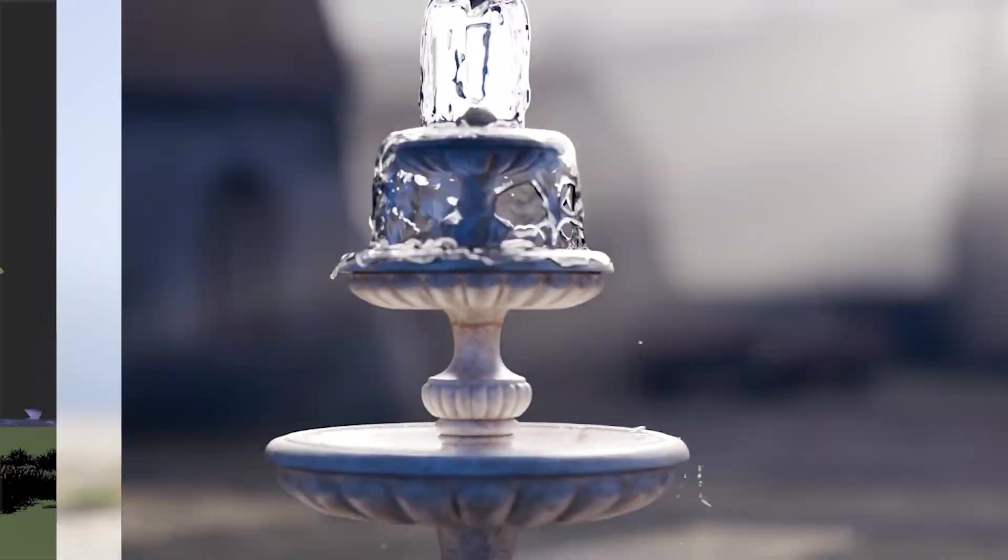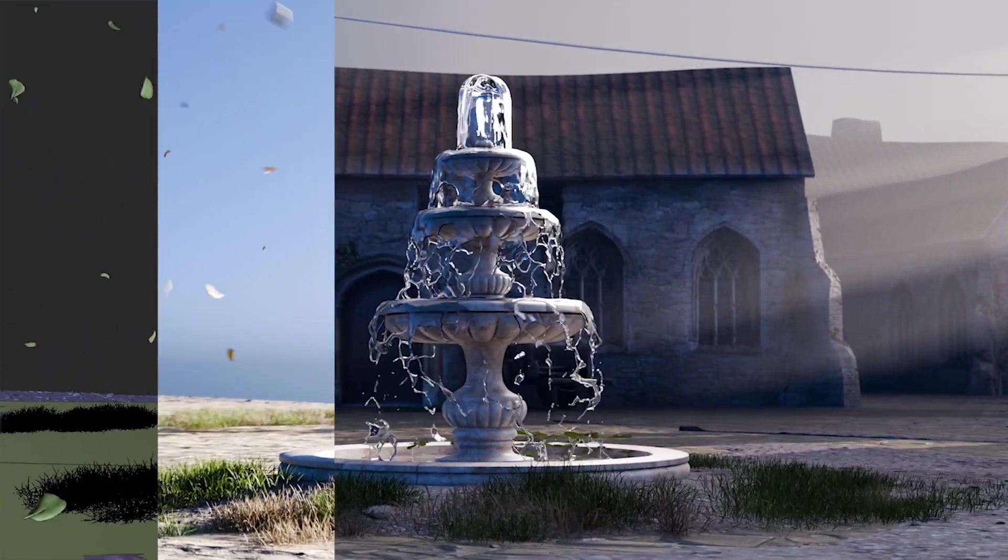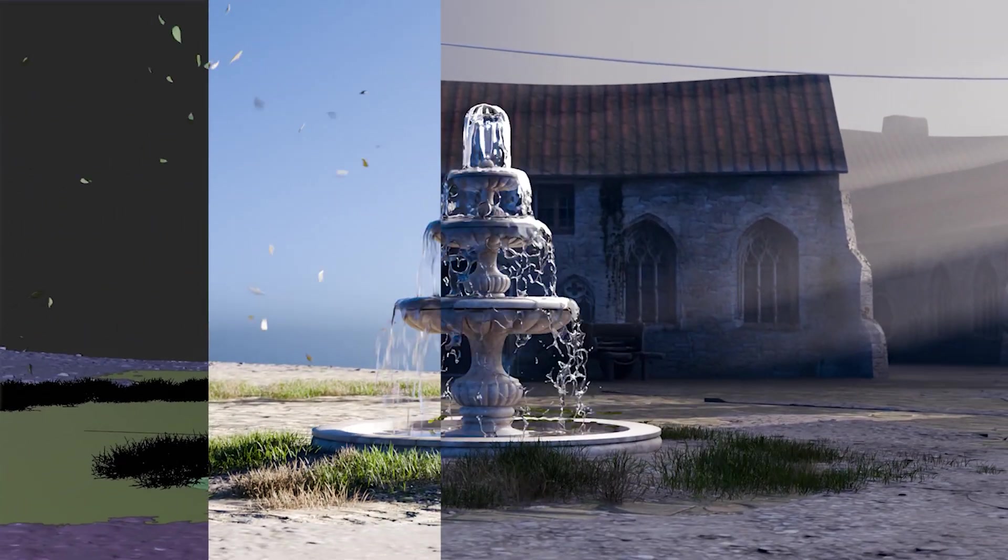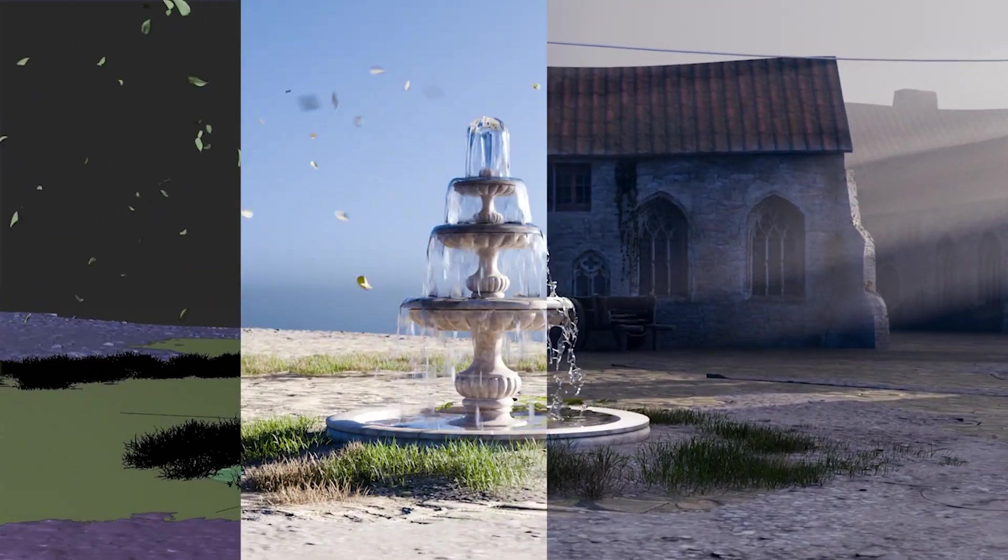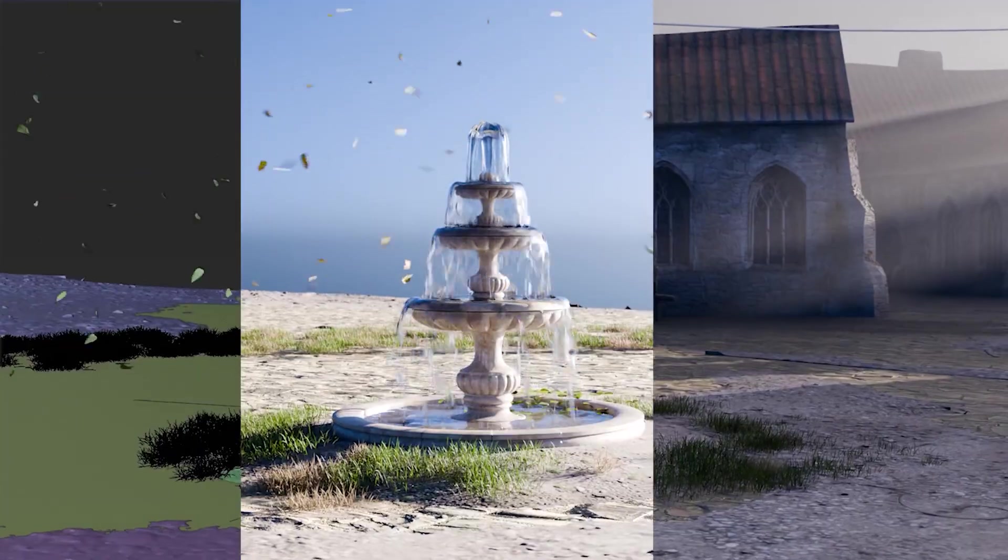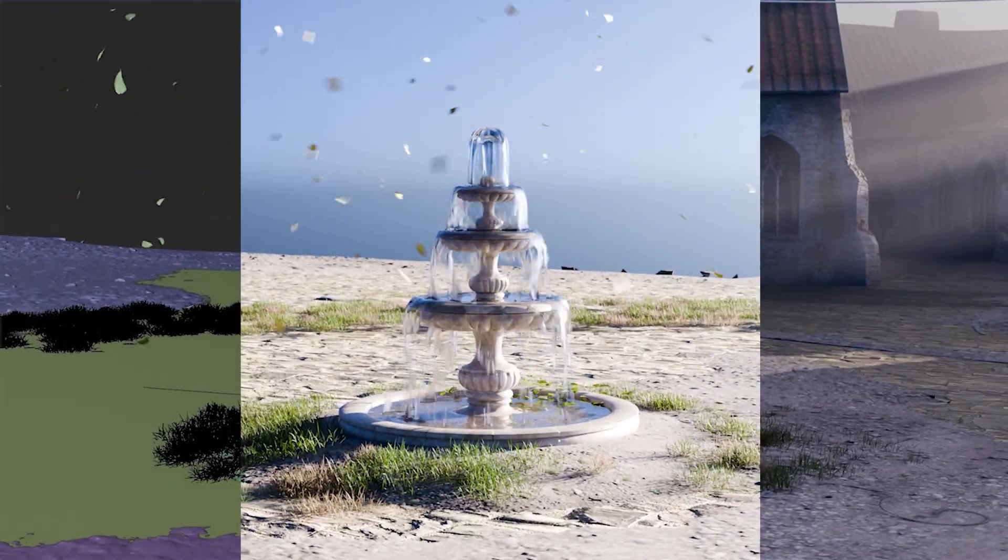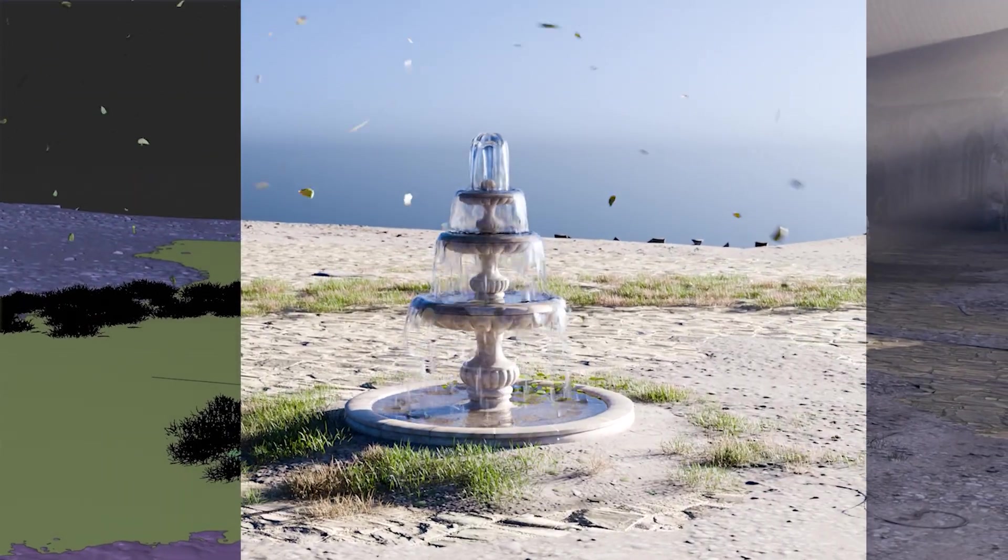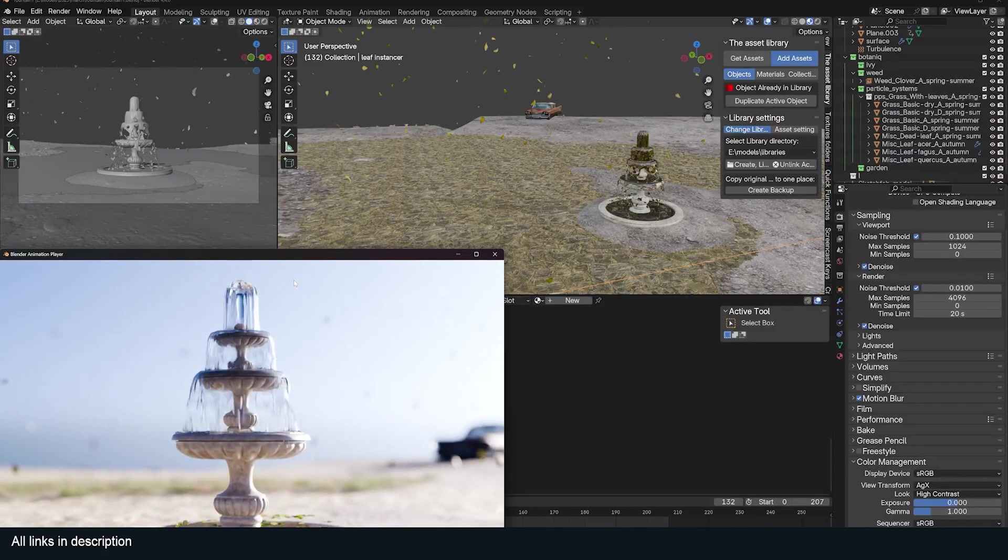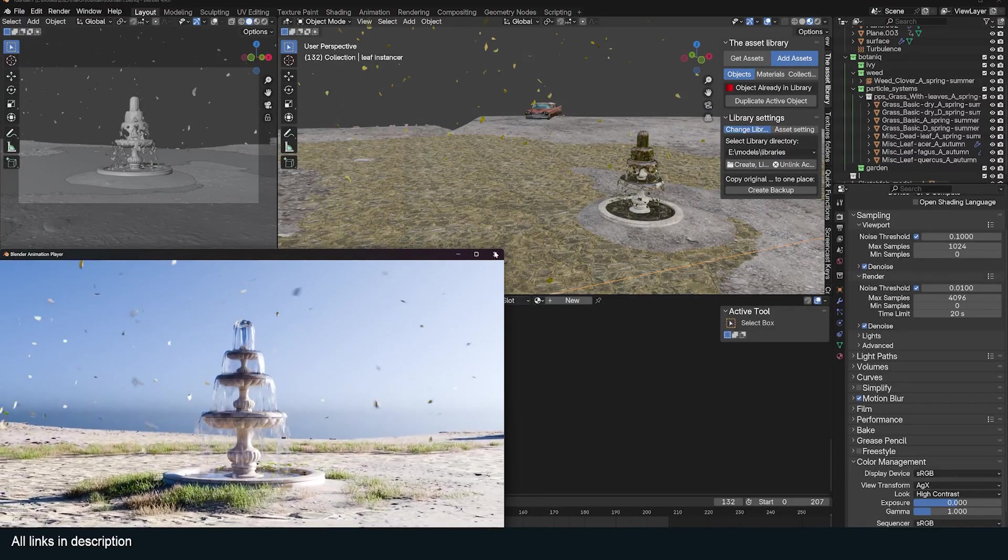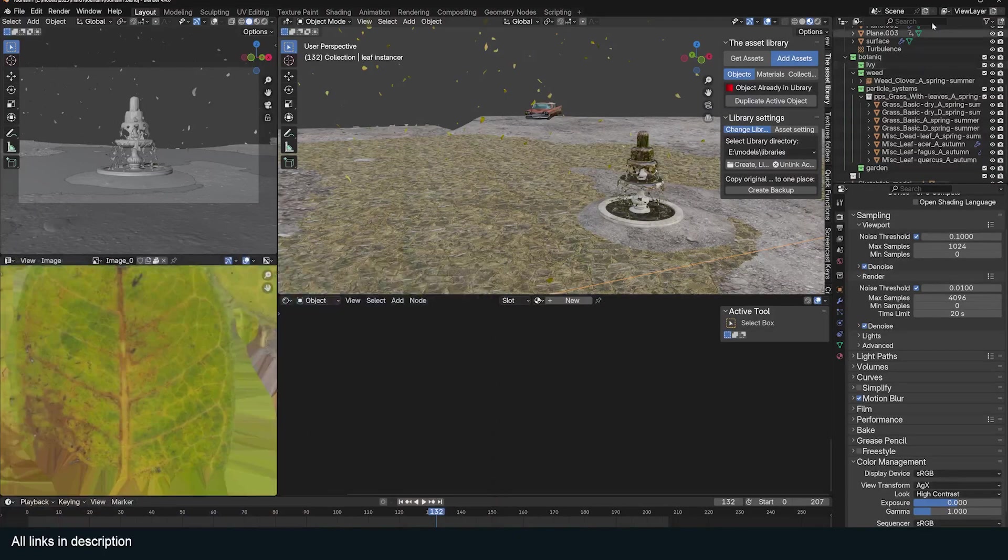Today I'm just going to show you how I made this fountain simulation in Houdini. The results you achieve with this type of workflow are just remarkable. This simulation took me about 20 minutes to pull off, and let me show you the entire workflow.